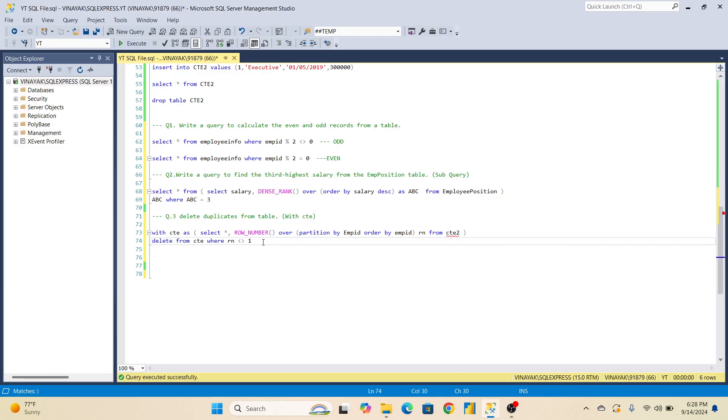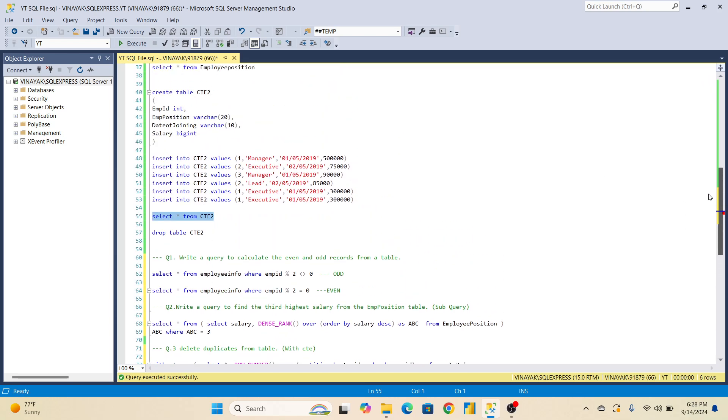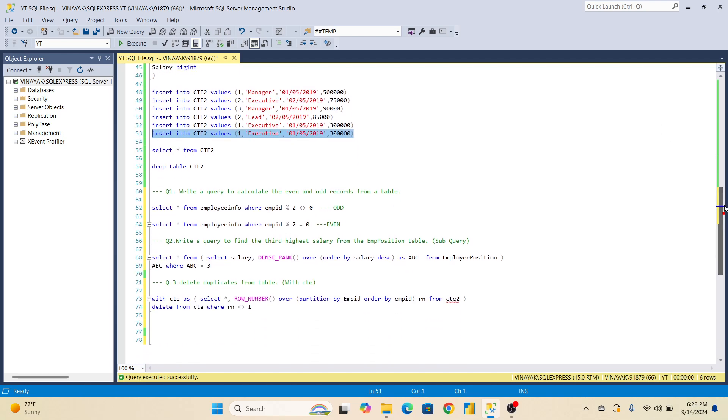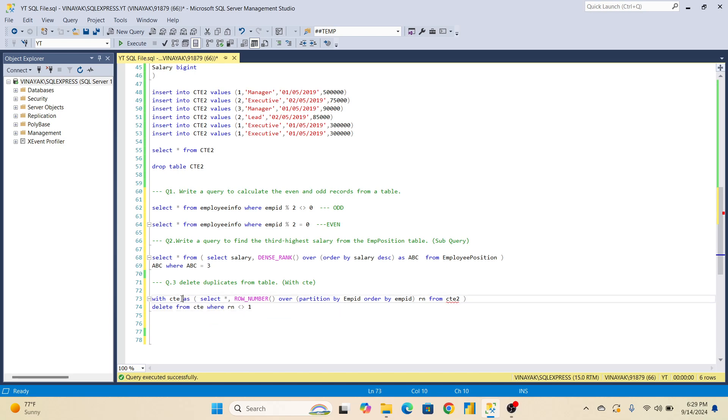See, here we have with CTE, and then row number. So here table name - what is our table name? CTE2. This table name I have created here. If you are able to see, I will scroll up. Create table CTE2. And I have put duplicate records here. Two, three duplicate records. So I put that here. And delete from CTE. So there should not be confusion. Your table name will be different anyway. But which is with CTE, that same delete from CTE should be here. If you are able to see, then I will execute this.